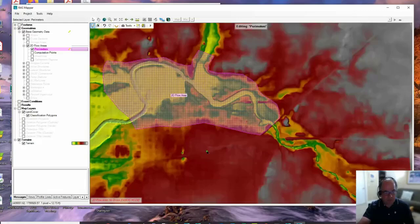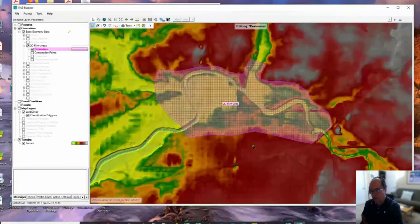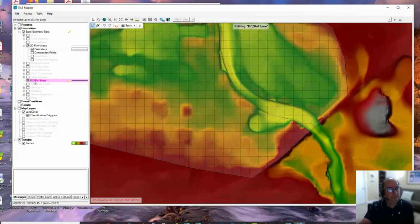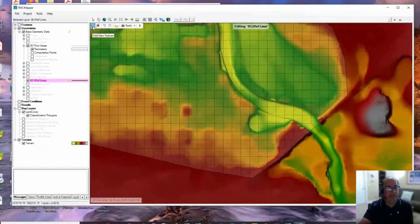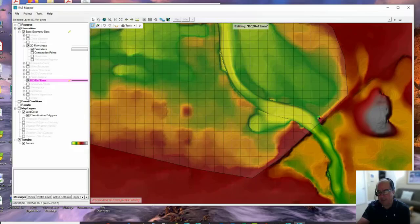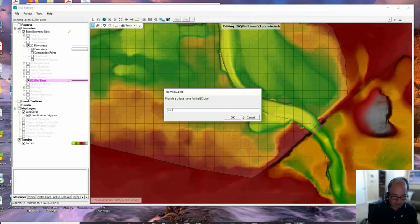There's my 2D Flow Area. Now, in addition to that, I need to add boundary conditions. So we're going to go back - this is the upstream end - and turn on the BC Reference Lines. I'm still editing, so I'll be on Add a New Feature, not Edit. Boundary condition lines should be drawn left to right looking downstream. The flow is going this way. External boundary condition lines - we draw those outside of the 2D area. So I'm going to start here and go to there, and call it Upstream Inflow.